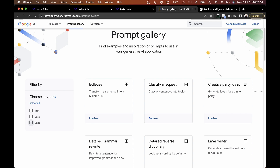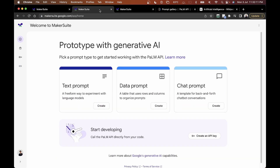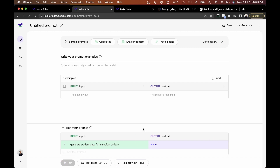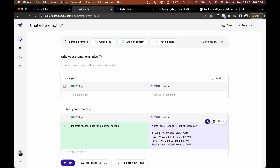Now let's explore the data prompt. Here you can enter a prompt or use available examples from the gallery. To test it, I'll write 'generate student data for a medical college' and click run. In a few seconds it generates data with fields like name, USN (likely a student ID), admission, and gender. You can delete entries, add prompt examples, or send feedback.